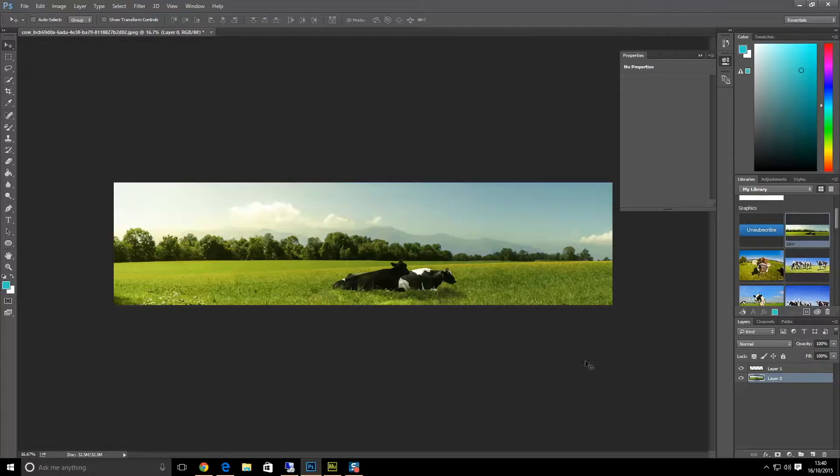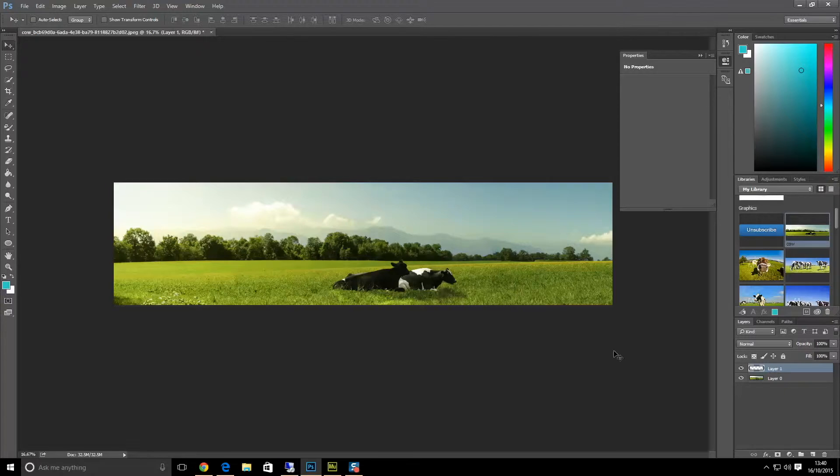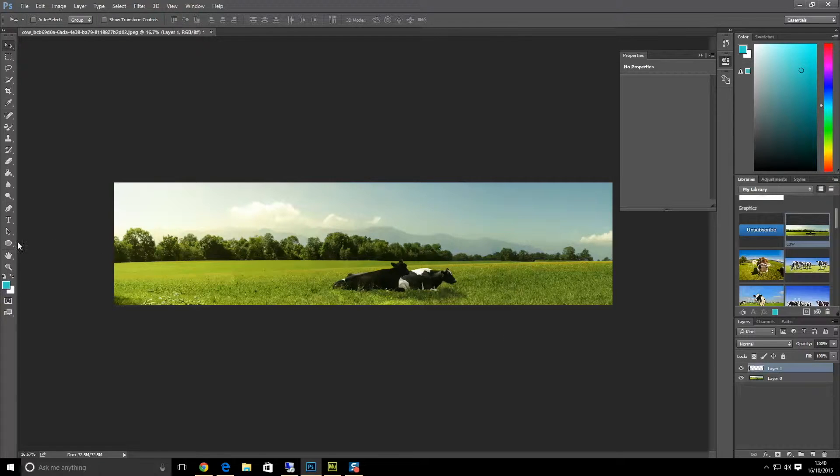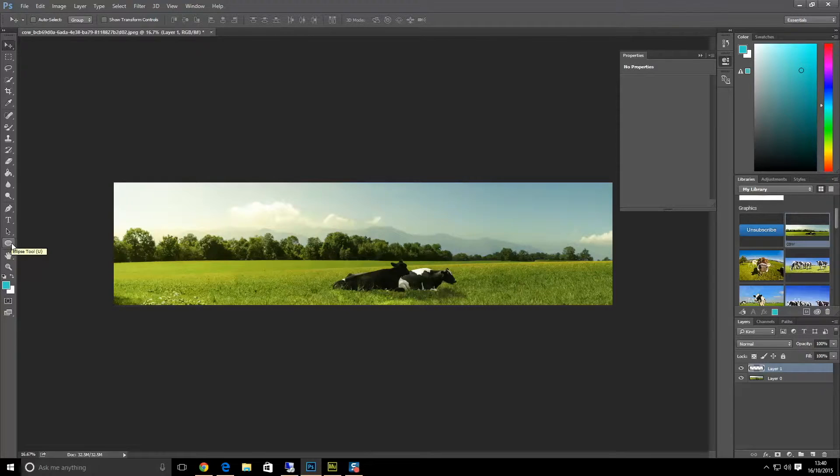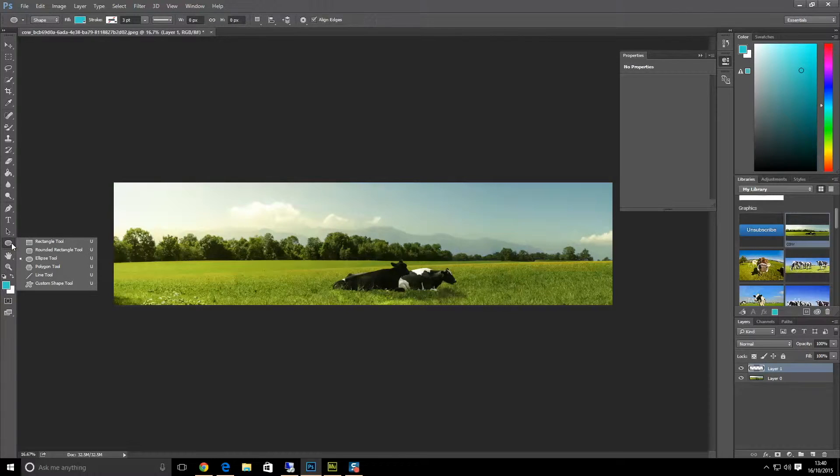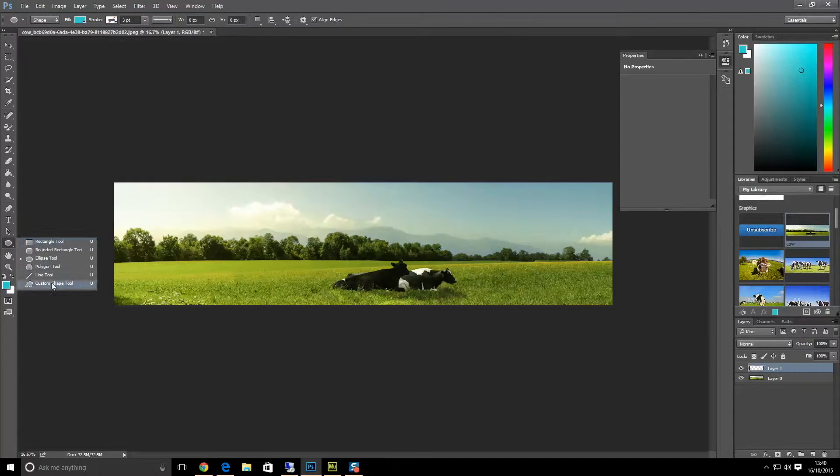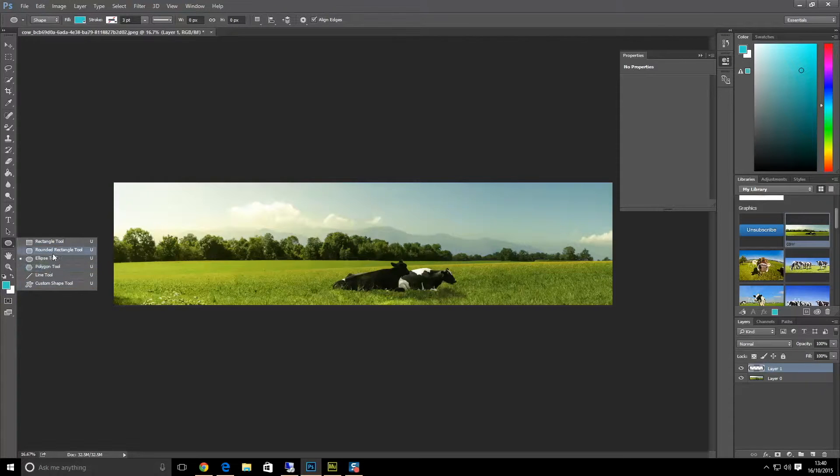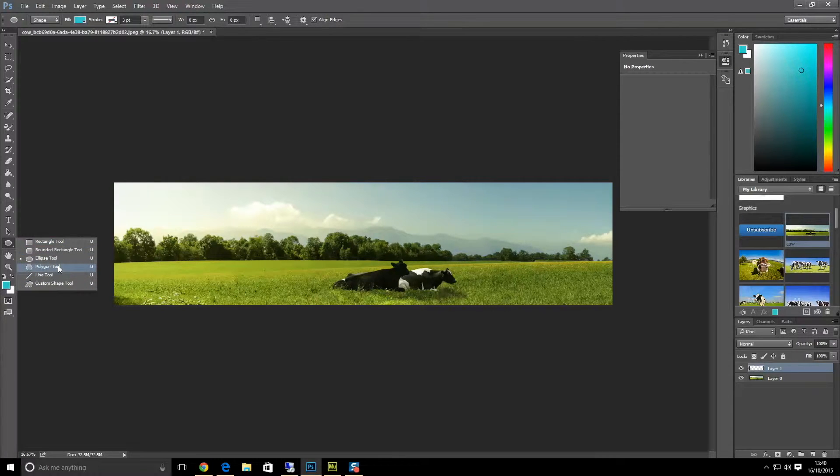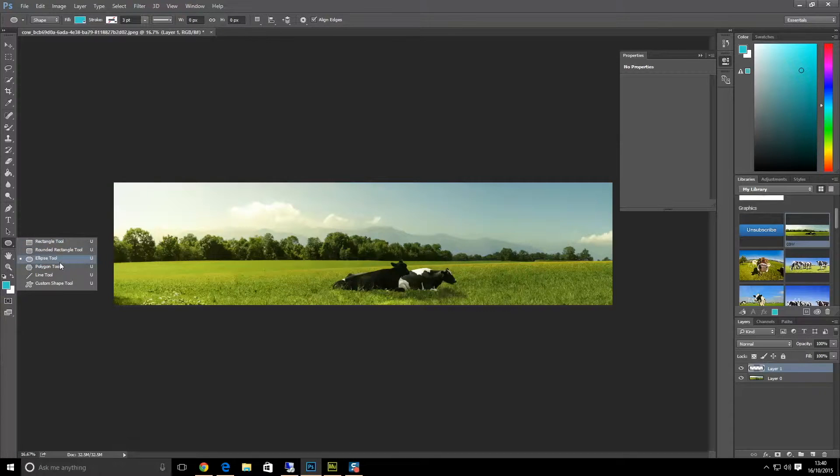We go over to this tool here, and if you hover over the top it will tell you what it is. Yours might actually be ellipse. If you left-click and hold your finger on, you will get a toolbar that comes down and you can pick which one you require. Yours might be on rectangle tool, depends on which one you used last.